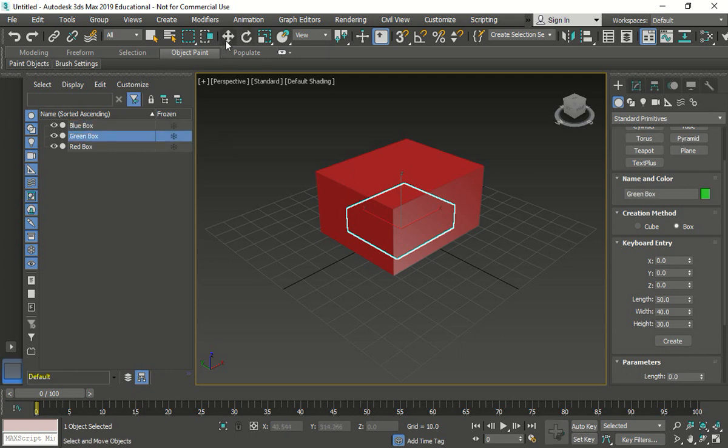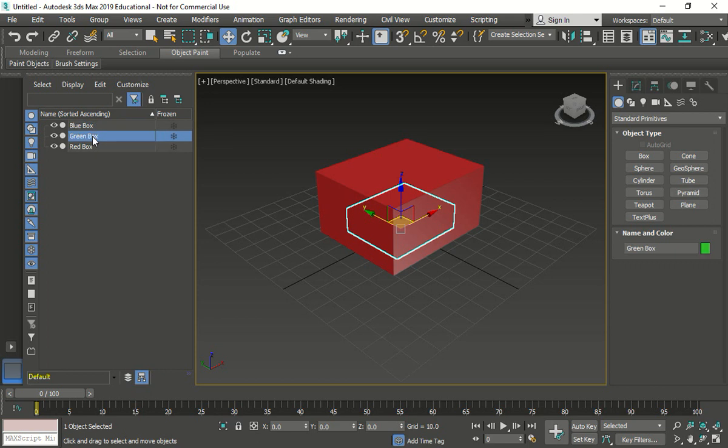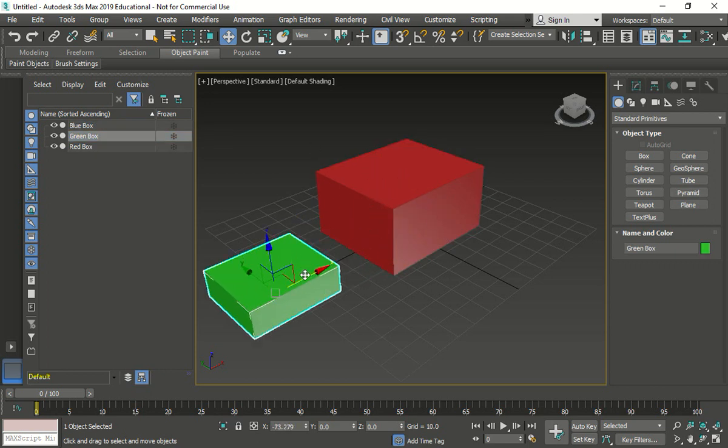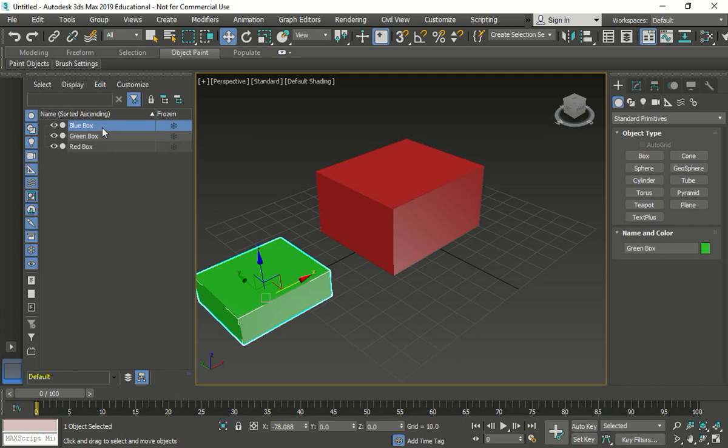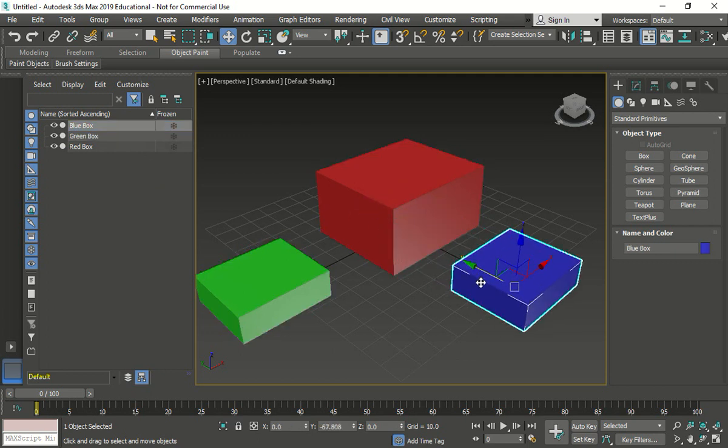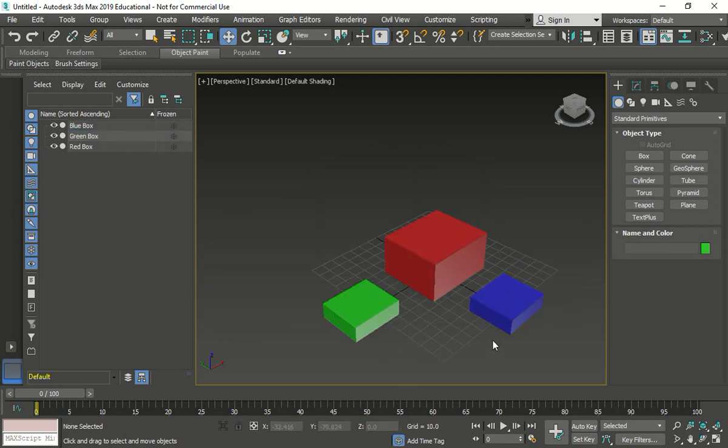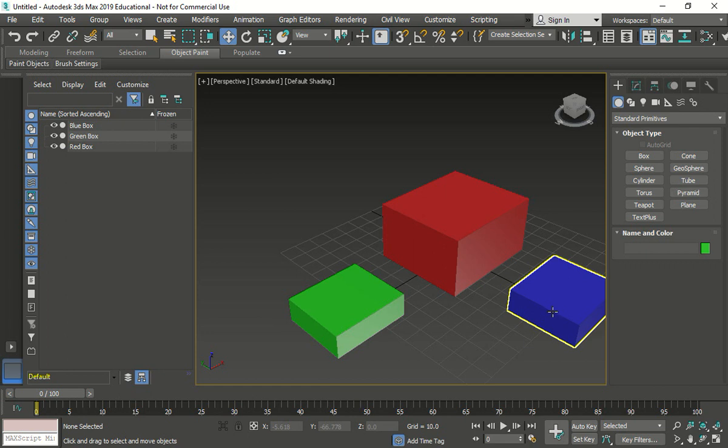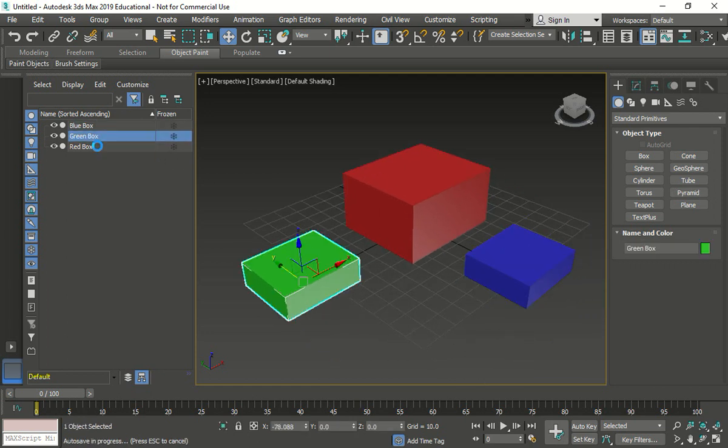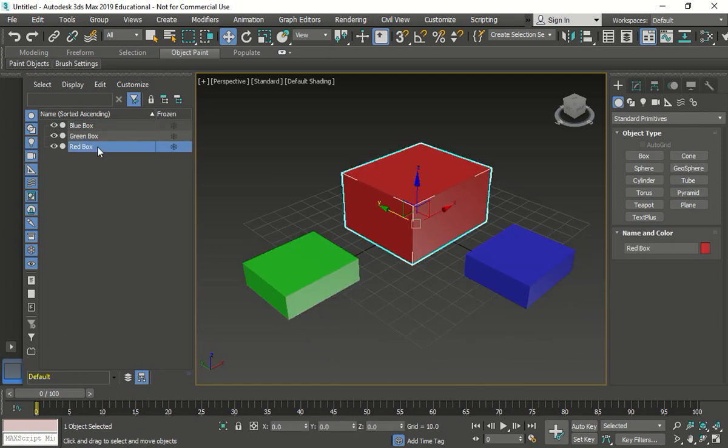So we're just going to move them around. Hopefully they don't fly around like they did before. Move the command. There's one. Let's go this guy. See, now it's not flying away from me. Let's go to the blue box. And now we have our three boxes. One, two, three. Blue, green, and red. Is everybody okay so far?